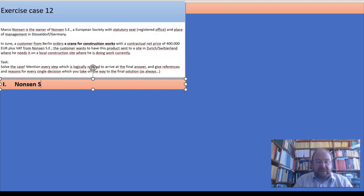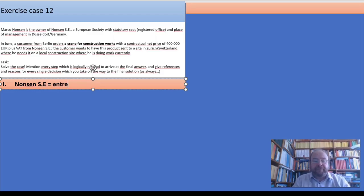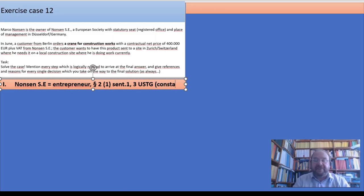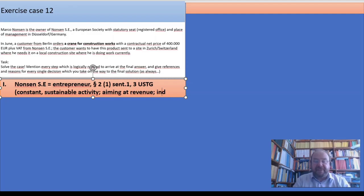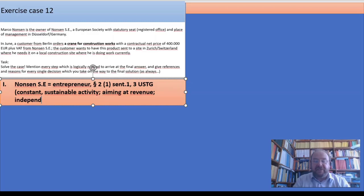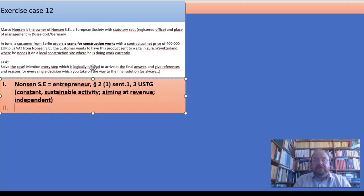Nonsen SA is an entrepreneur under §2(1) sentences 1 and 3 of the USTG, because they have a sustainable activity. It is aiming at revenue and it's independent, because the AG or the SE doesn't have a boss.